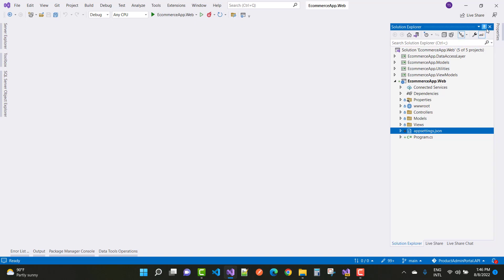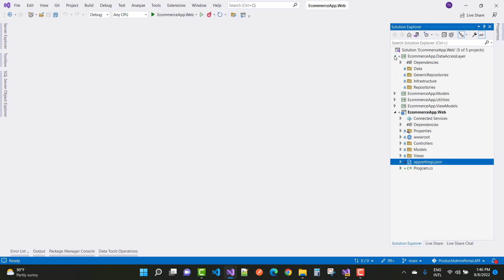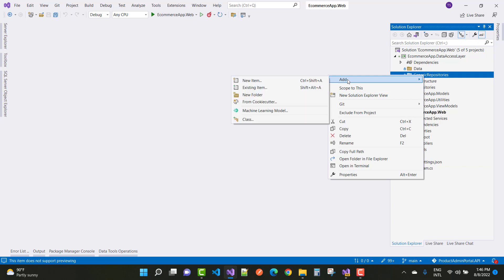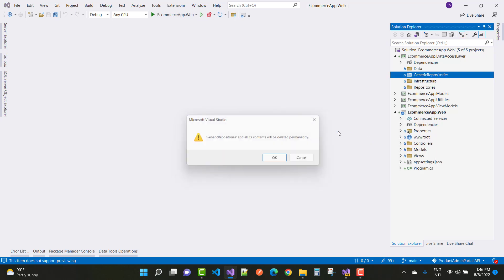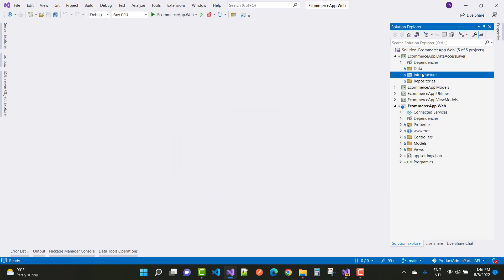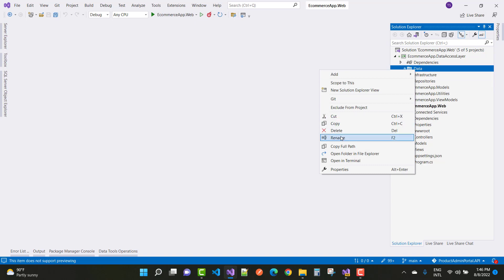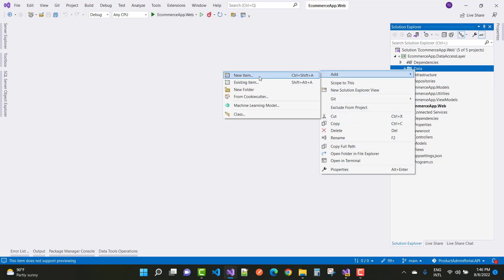Now go to the next part, which is your data access layer. In the data access layer, first go to the generic repositories. Before going to generic repositories, first add an ApplicationDbContext file in the data section — add a new item.